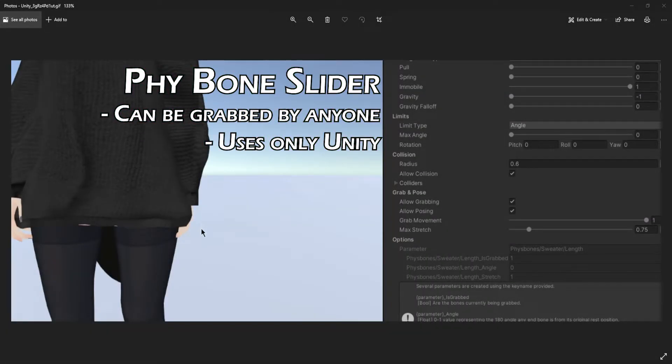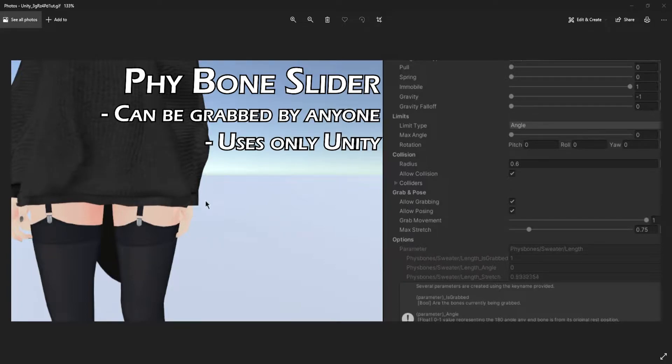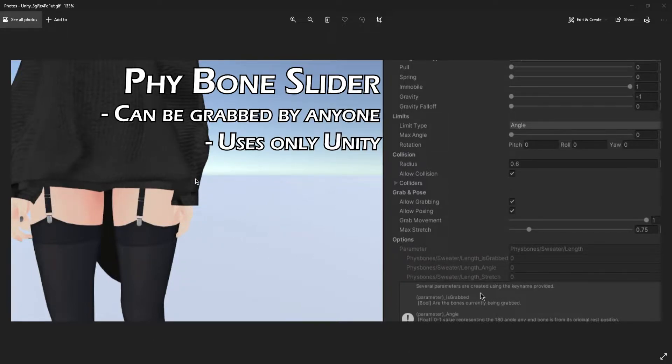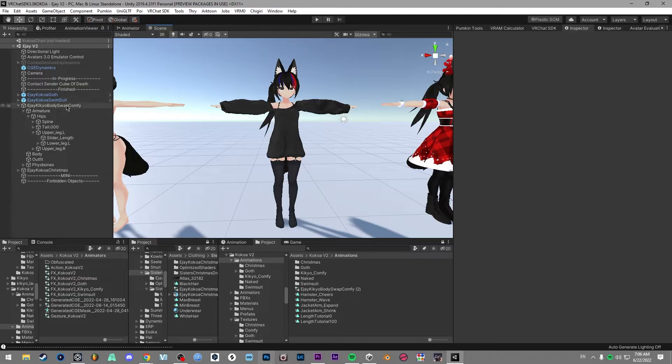Hey guys, today we'll be making a Fizzbone slider, which basically works off a Fizzbone's stretch component. So this is what the final product will look like—it'll be able to come over and then pull the sweater down and then pull it back up.